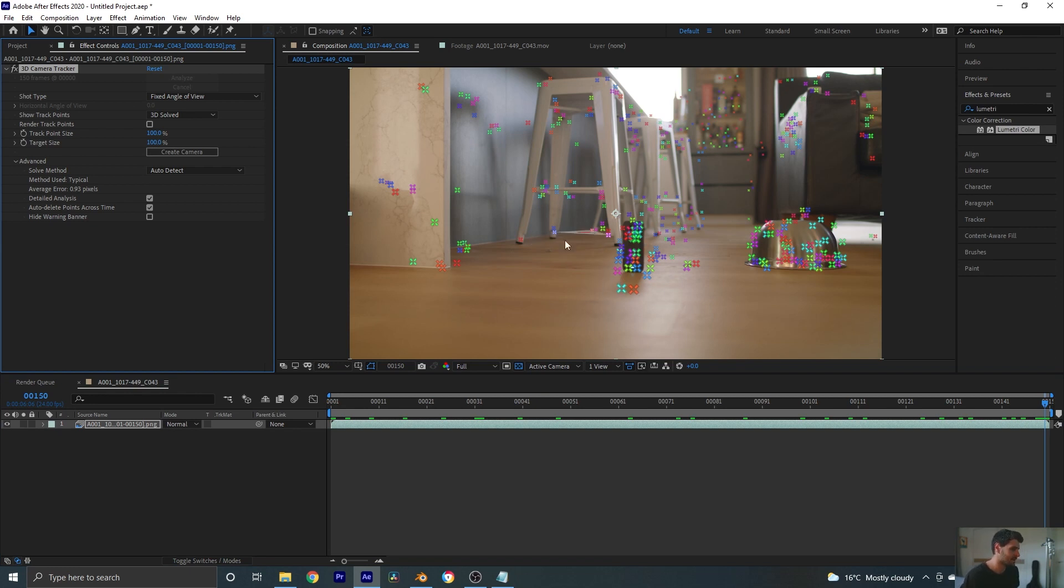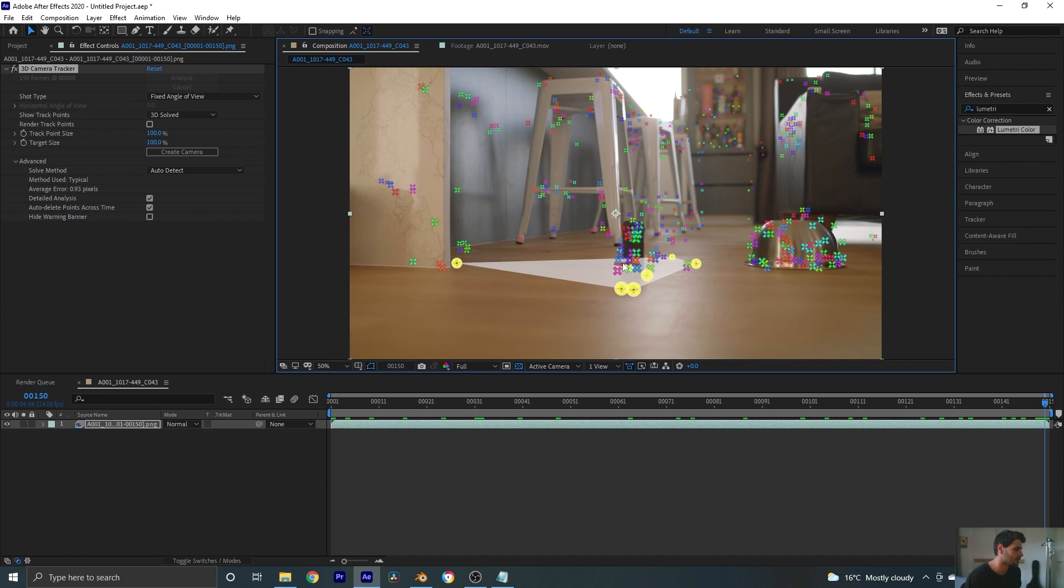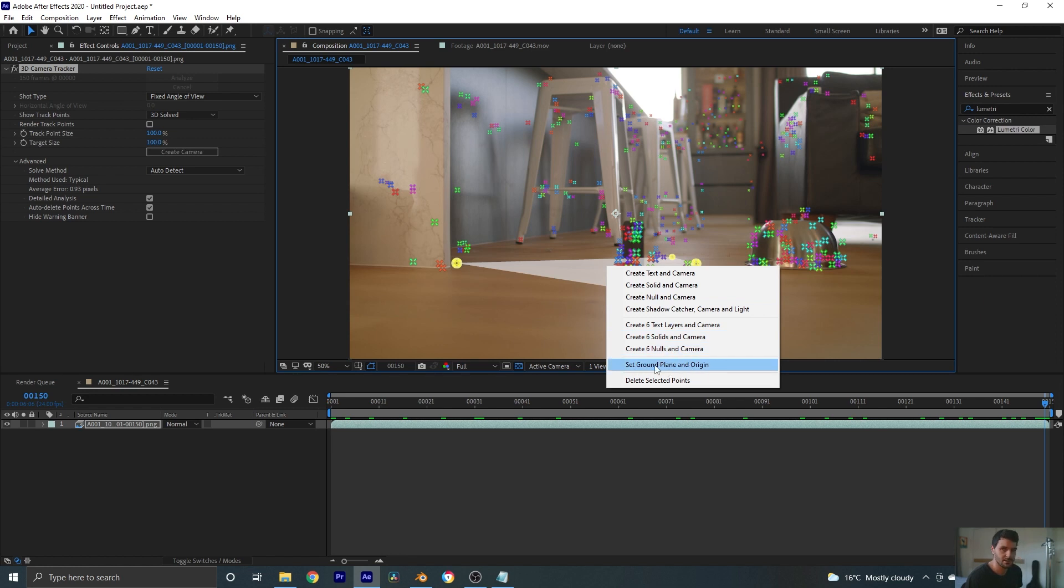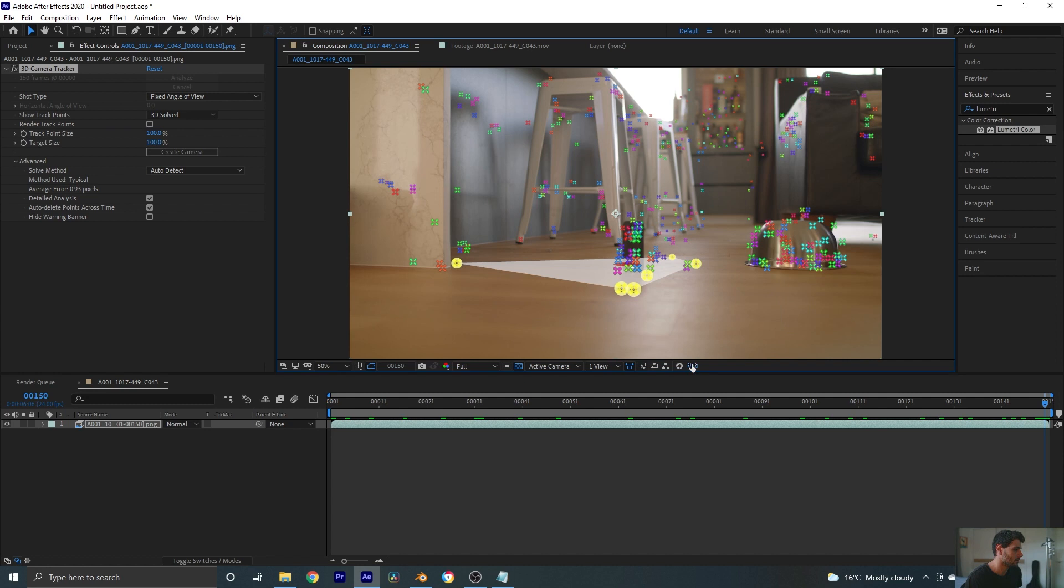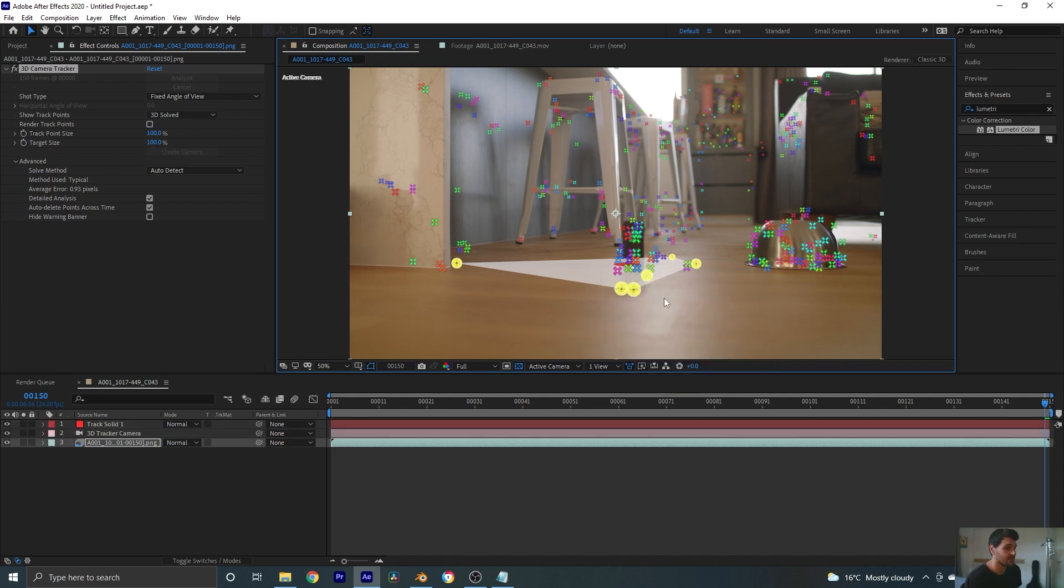What we want to do is we want to set the origin of our scene which is where this camera is. So we're going to choose a few points on the ground here. See if we can. There we go. Get our origin roughly where our camera is. So let's set ground plane and origin. So that's the first step that you want to do. All right. So we've done that. Now we can right click and we can create a solid and camera.